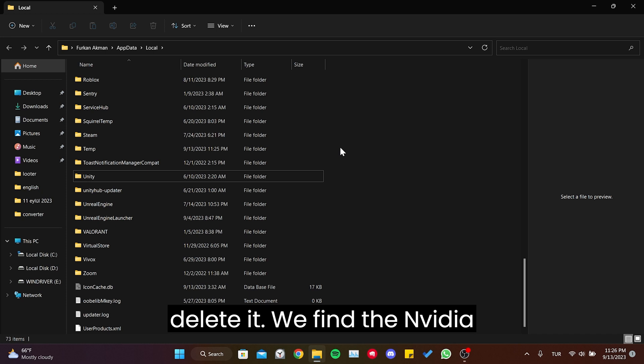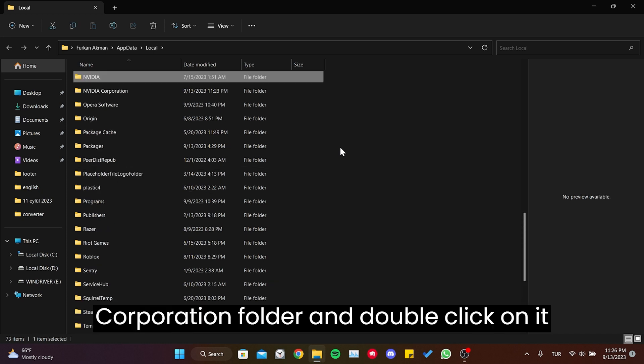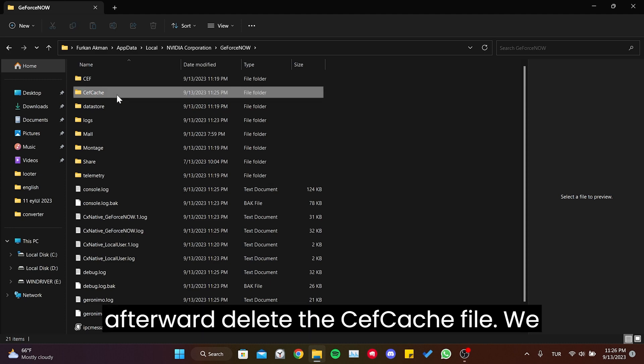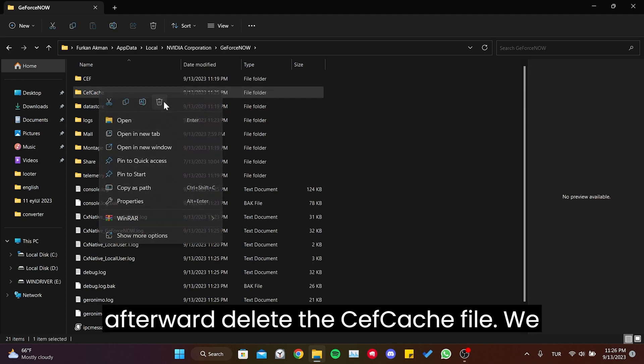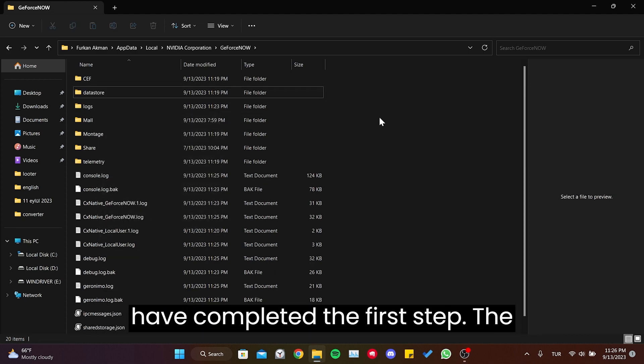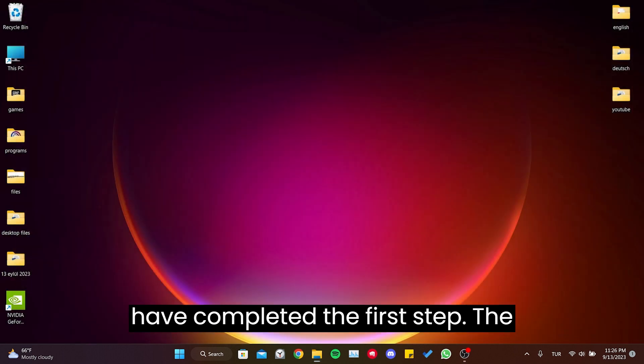Find the Nvidia Corporation folder and double click on it. Then click on GeForce Now. Afterward, delete the safe cache file. We have completed the first step.